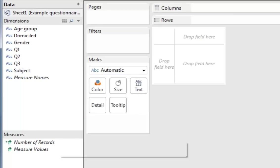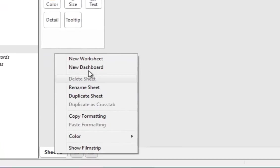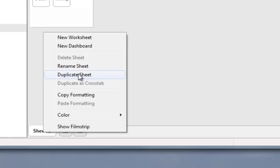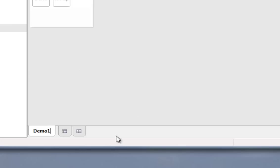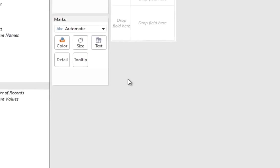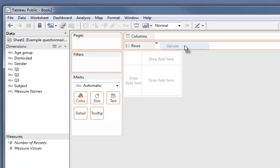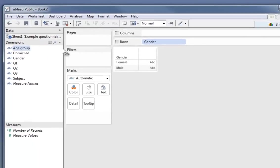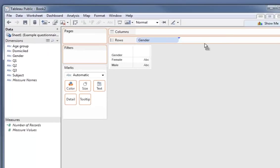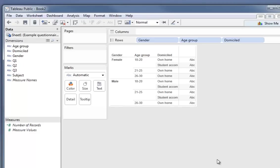The first thing we're going to do is look at creating a worksheet called Demographics. Getting the demographics of the sets. I'm going to rename that. I'm just going to call it Demo 1 for now. What we do next is we pick up our information about the demographics of the group and we pick up gender and drop it into rows, then age group and then domiciled.